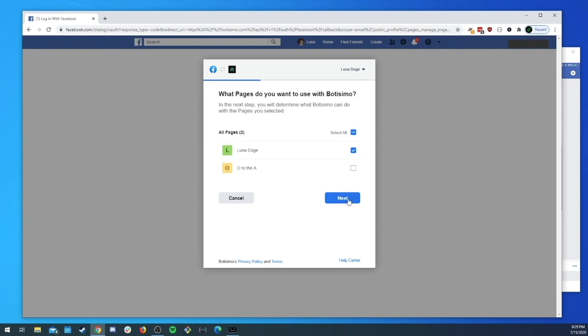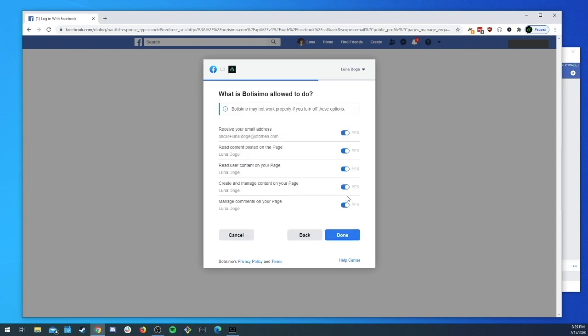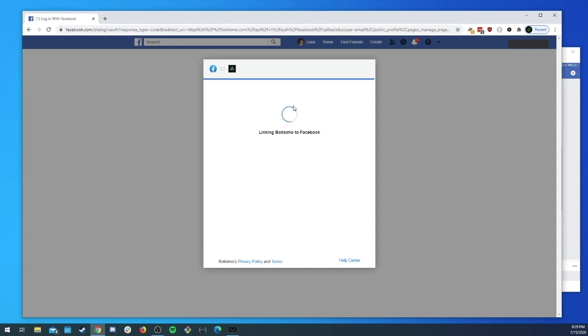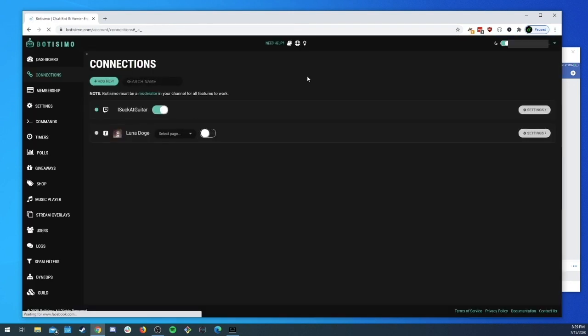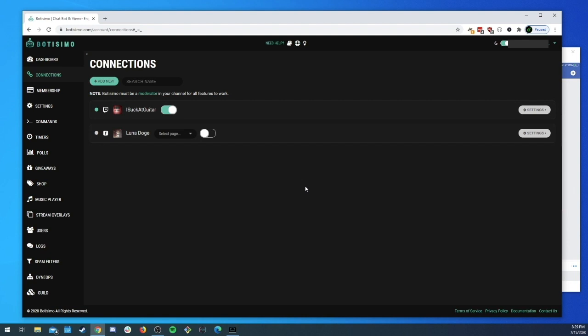And then here's the permissions that we need to do all of our sweet Botisimo things. If you turn any of these off it's probably not going to work right. Now we are linked. Once we get linked we'll be redirected back over to the Botisimo connection page where we were before and we'll see our Facebook channel connected.